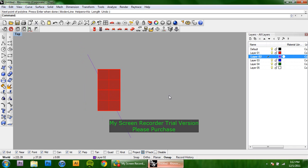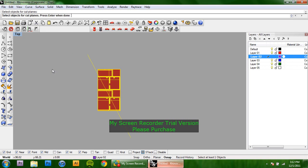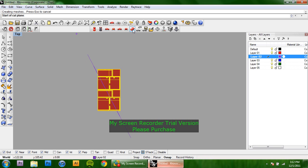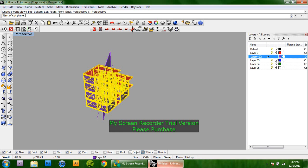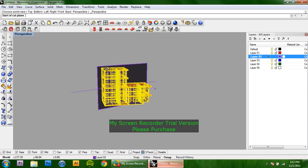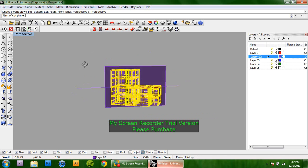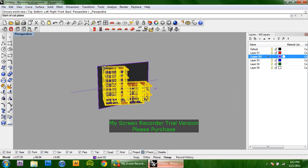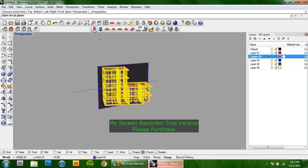So you type in cutplane and then select the objects that you want to cut through. Press enter and make your cut line. You can see that it's actually just a plane that's going through the entire building right here.